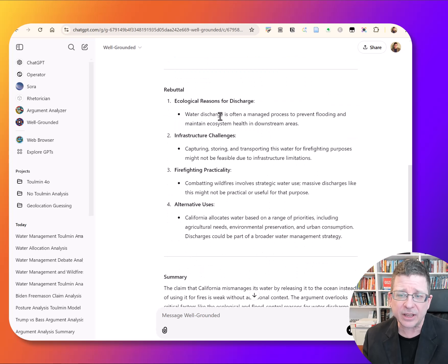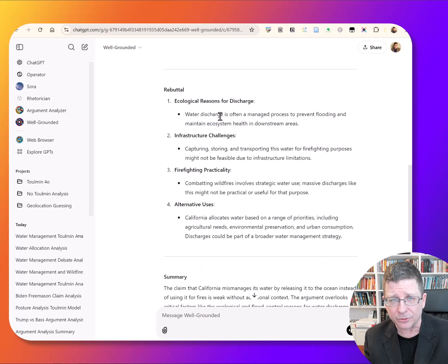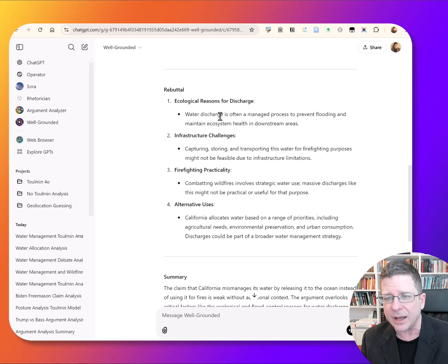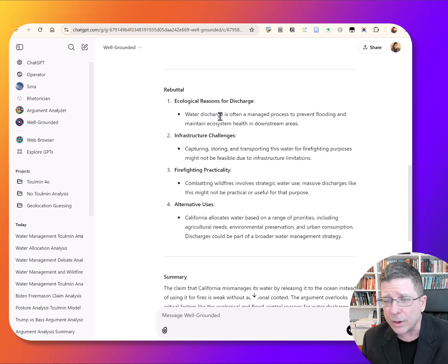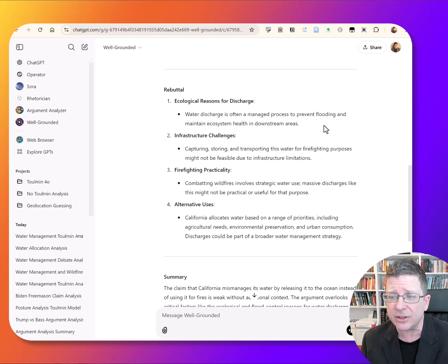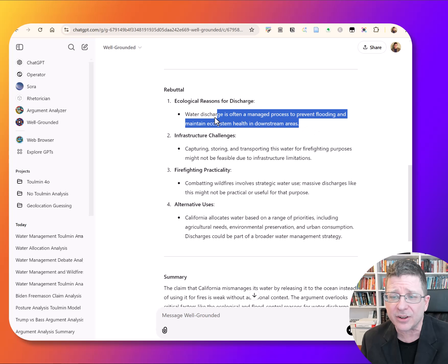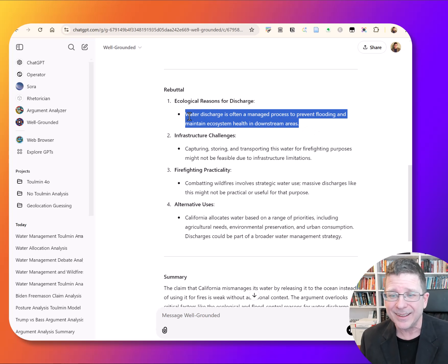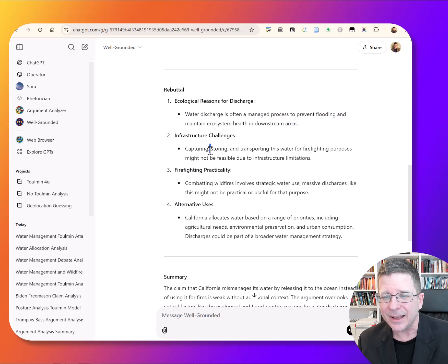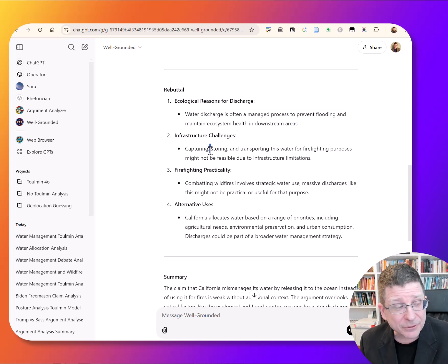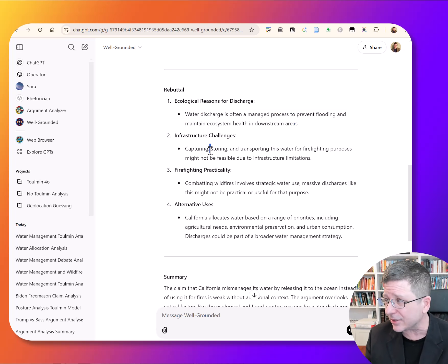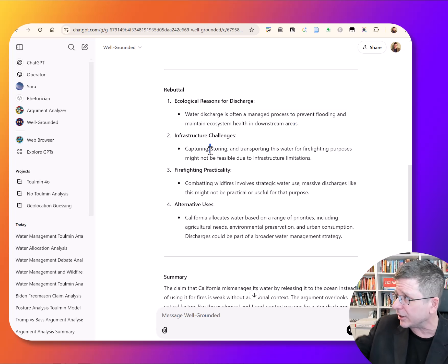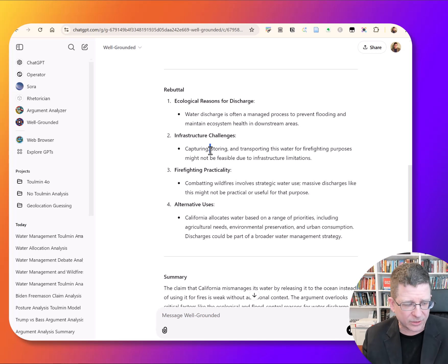If we agree with it, we actually start looking at the structure of the argument, analyzing the argument and thinking about these assumptions. And then maybe we can get a little further with it here. Now it does point out some rebuttals. So this is the argument. One point would be that water discharge is a managed process that often does things like prevents flooding, which is kind of important.